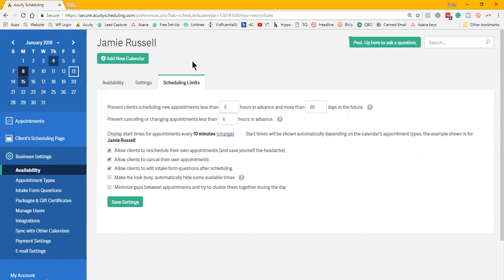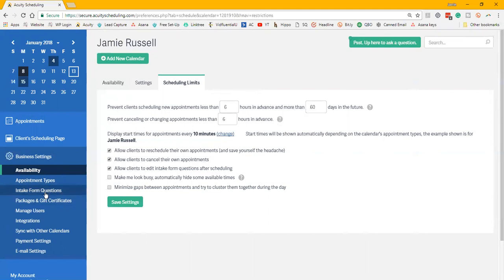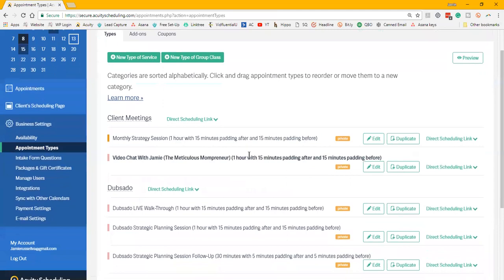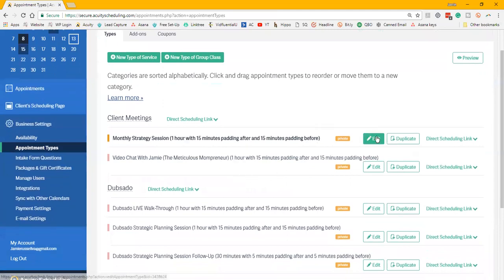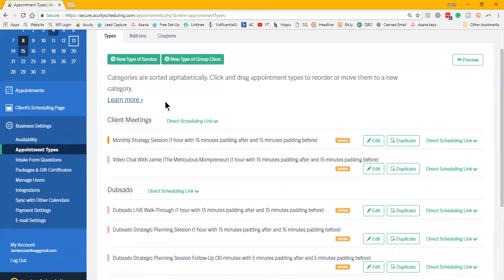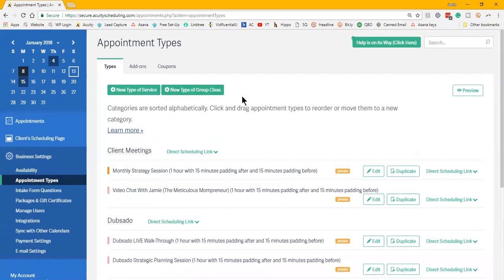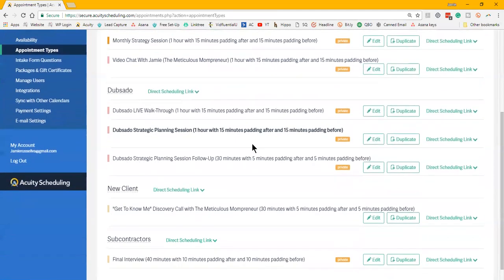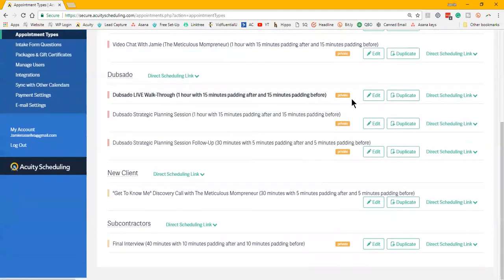Realistically, ten dollars a month to know that I didn't have to hire someone to handle my calendar and where it's automated and done and I had some upper level customizations was way worth it. So then you have appointment types. These are just all the different ones.